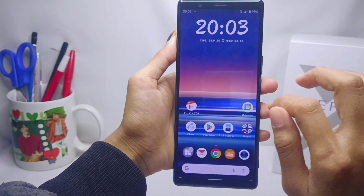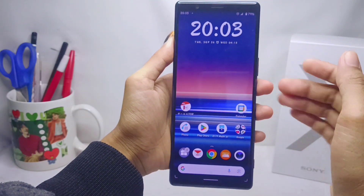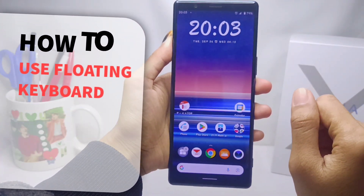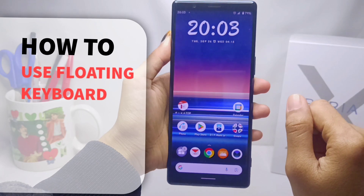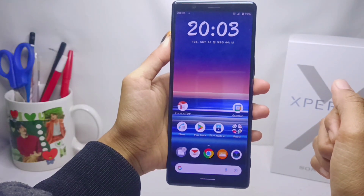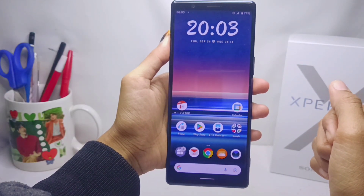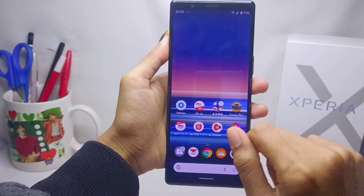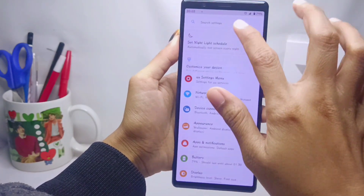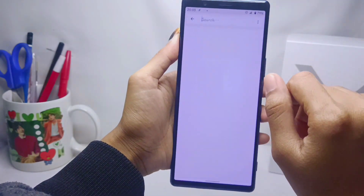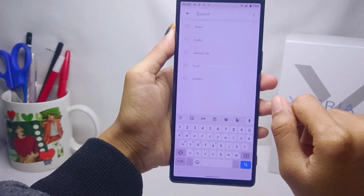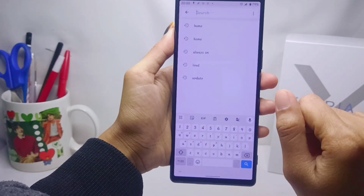Hello everyone. I want to provide a tutorial on how to use the floating keyboard on a Sony Xperia device. Some of you may need a floating keyboard for some activities on your device.